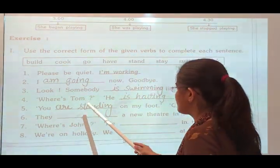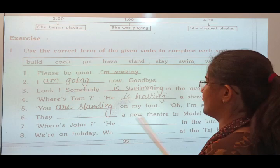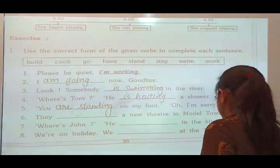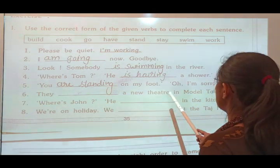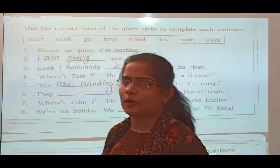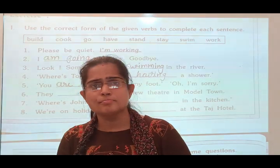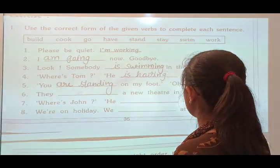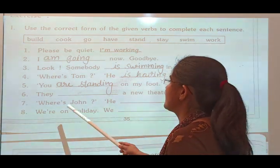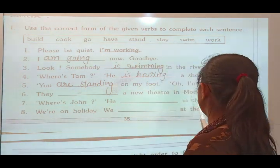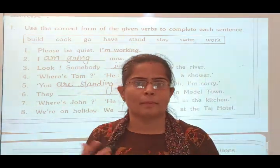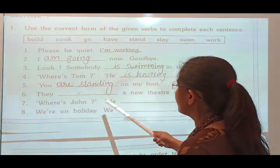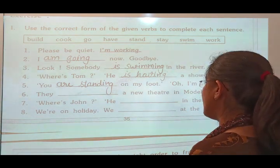Next: 'He is having a shower.' Another: 'They are building the new theater in the modern town.' — using the verb 'build'. And: 'Where is John? He is cooking in the kitchen.' — in the kitchen situation we obviously use 'cooking'.